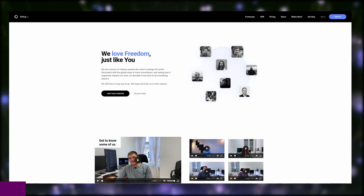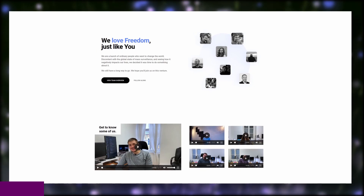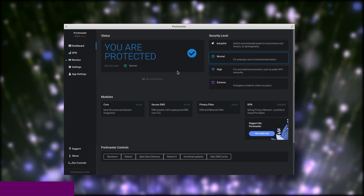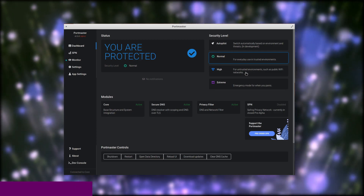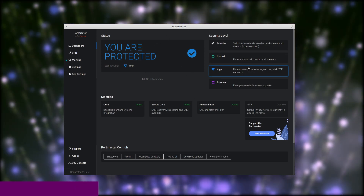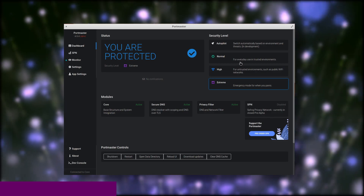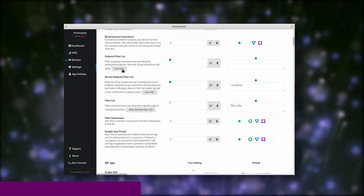This video is brought to you by Safing's Portmaster. Safing is an open source company which aims to help users protect their privacy and focus on transparency. They developed the Portmaster, a privacy suite that lets you protect your network usage and give you system-wide ad and tracking blocking capabilities. It's open source, completely modular, and lets you see what the system is trying to send and block it, either on a global setting or on a per-app basis.